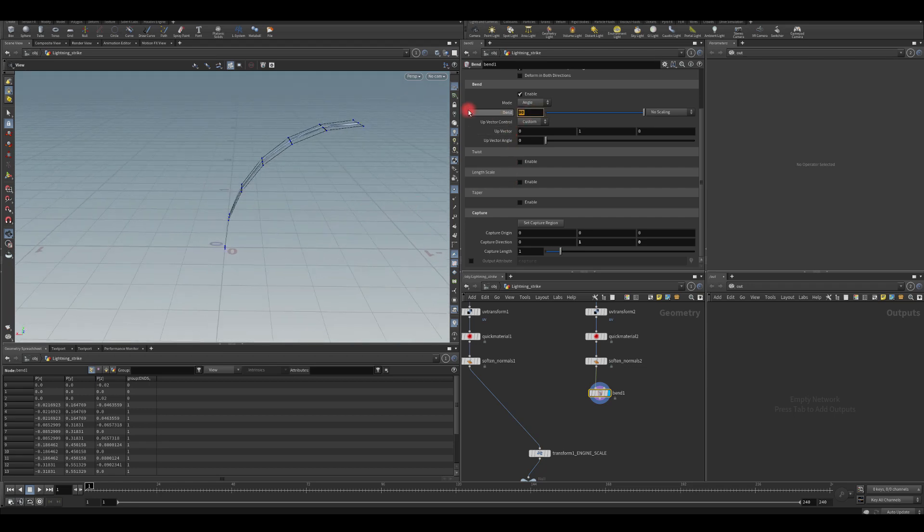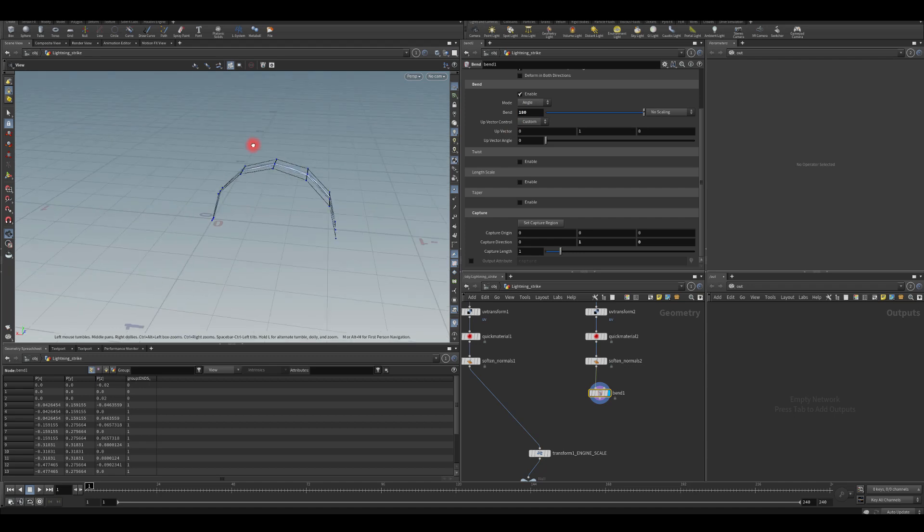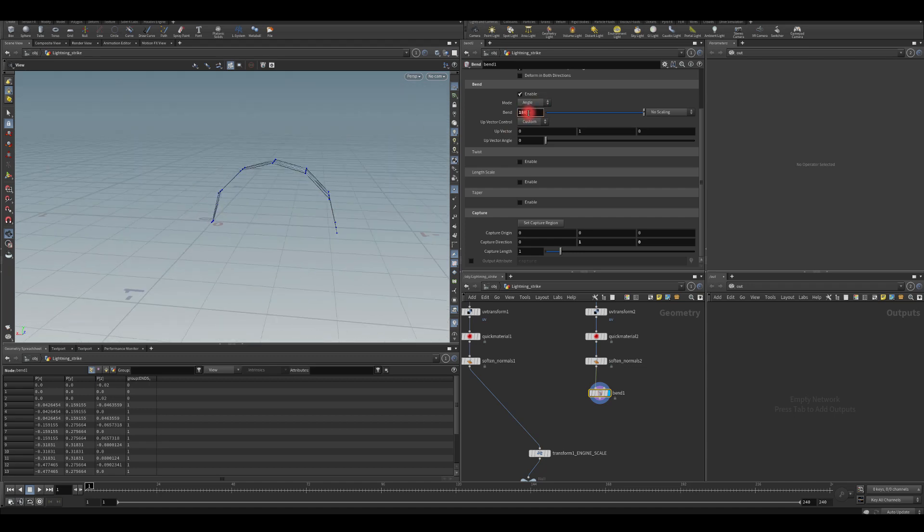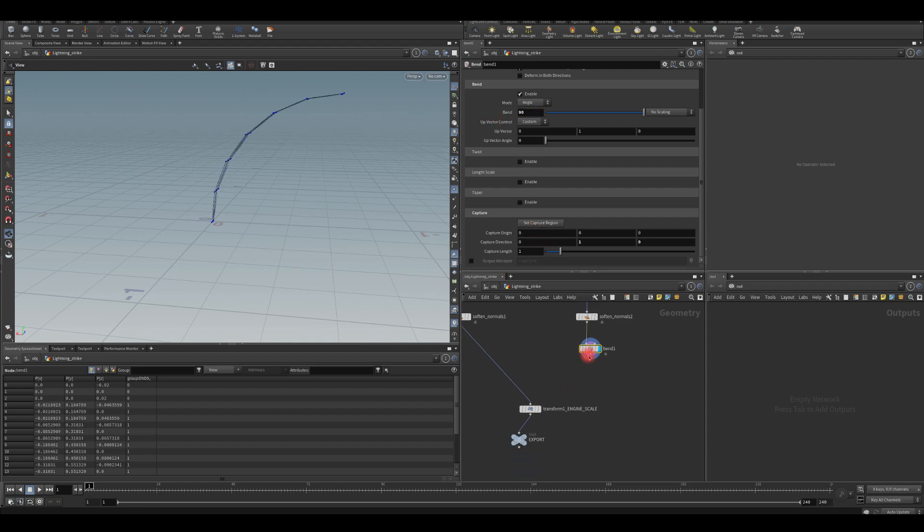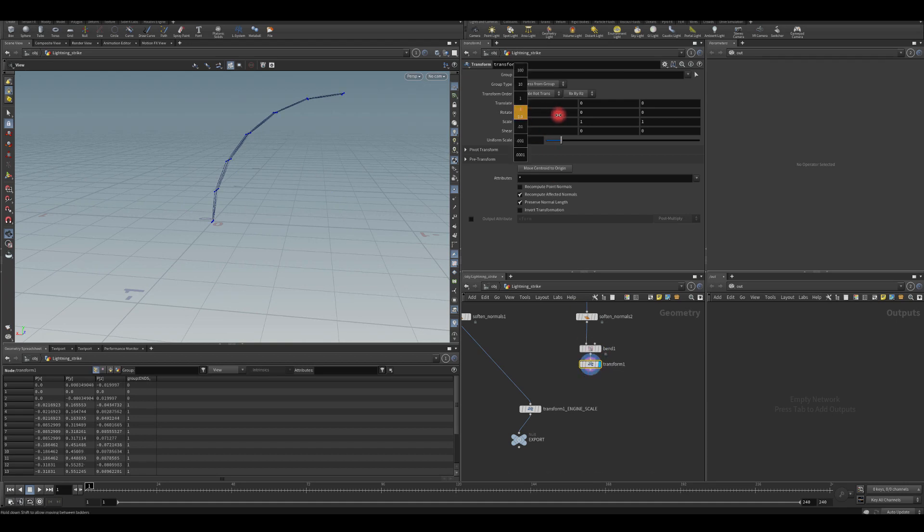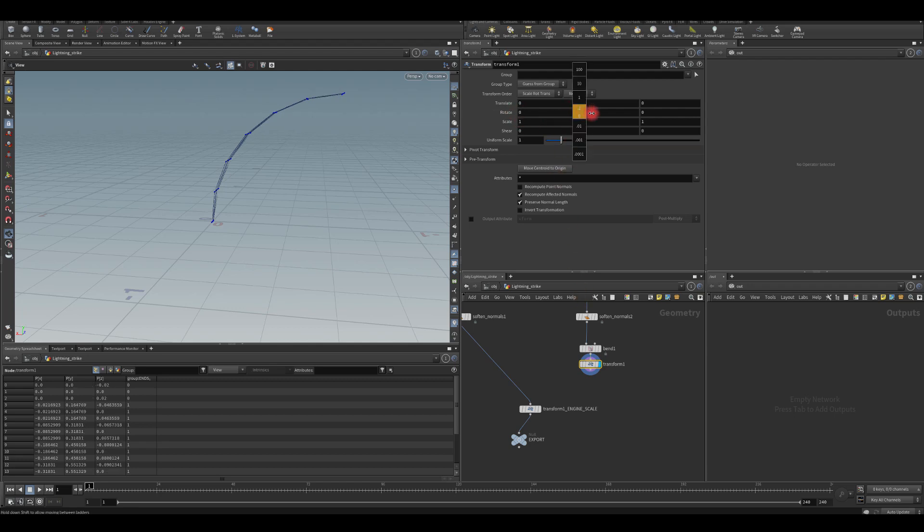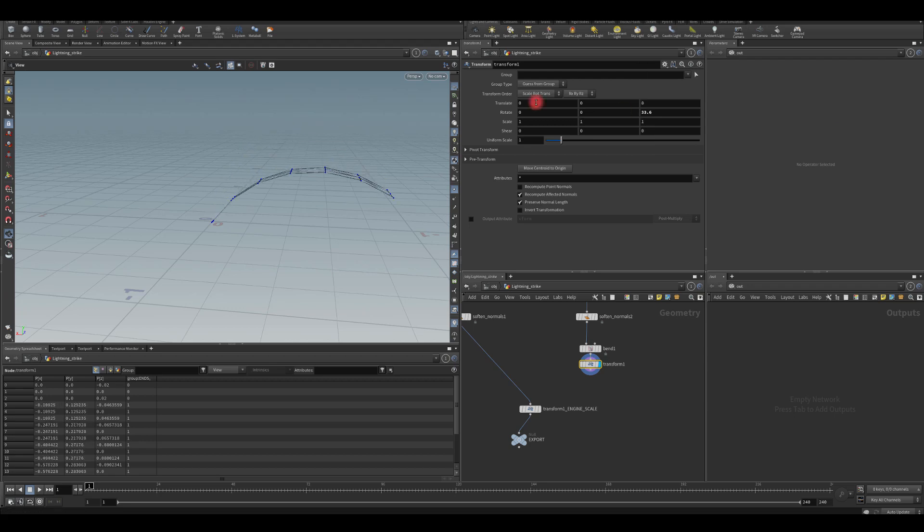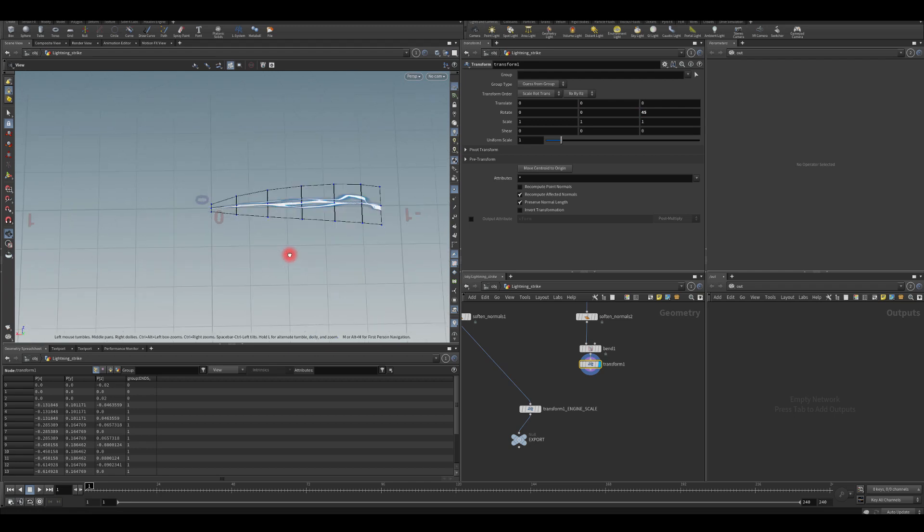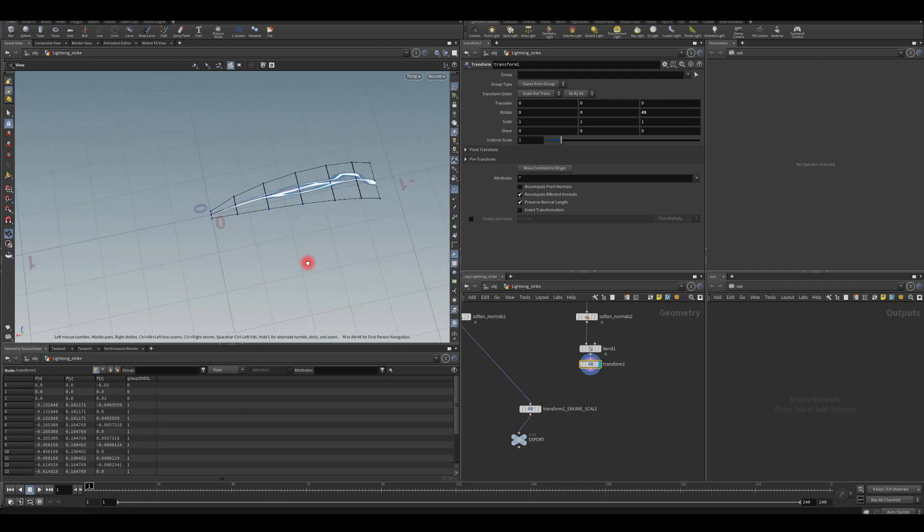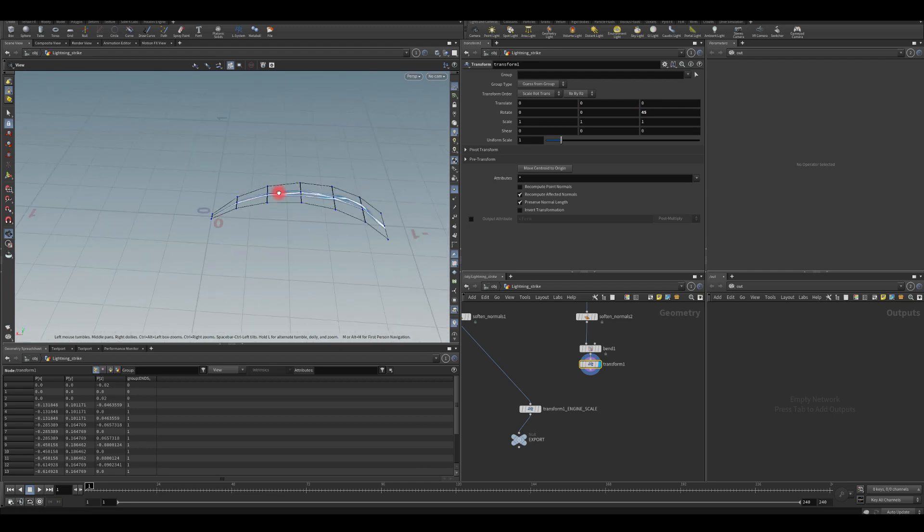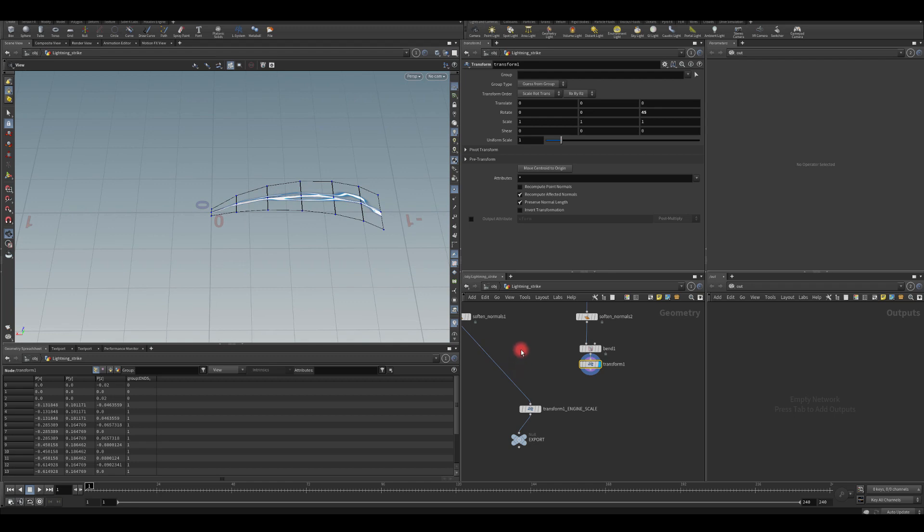You could do 180 and you could get that kind of lightning. However, I like to keep it on 90 and then rotate it manually using transform node next. So we're just going to go into this transform node and I'm going to apply additional rotation to that mesh. And I think it might be maybe 45. Yep. Seems like it's 45.